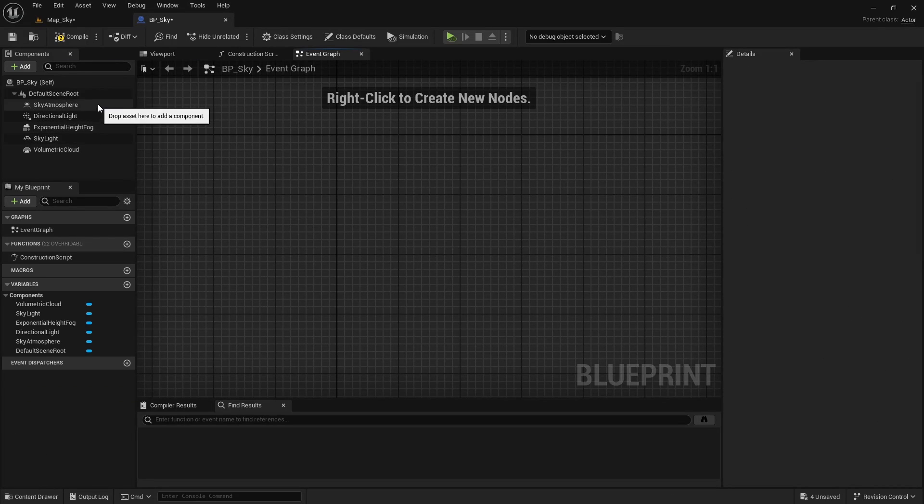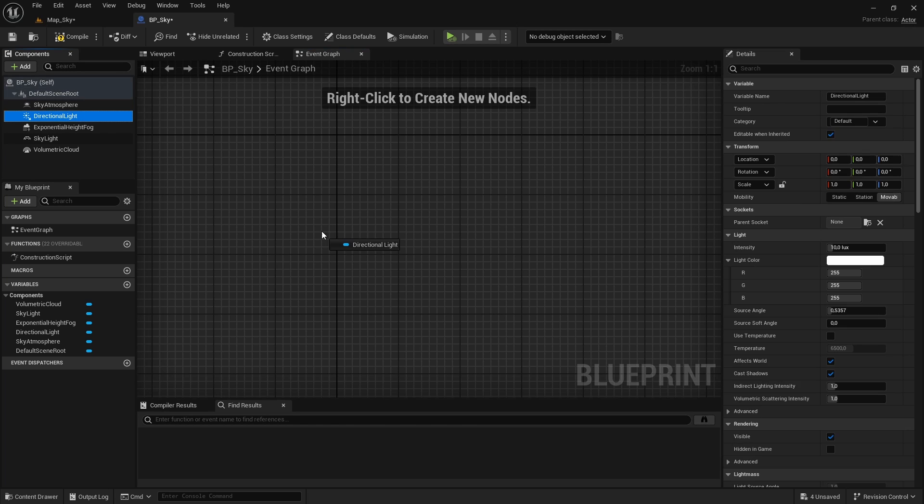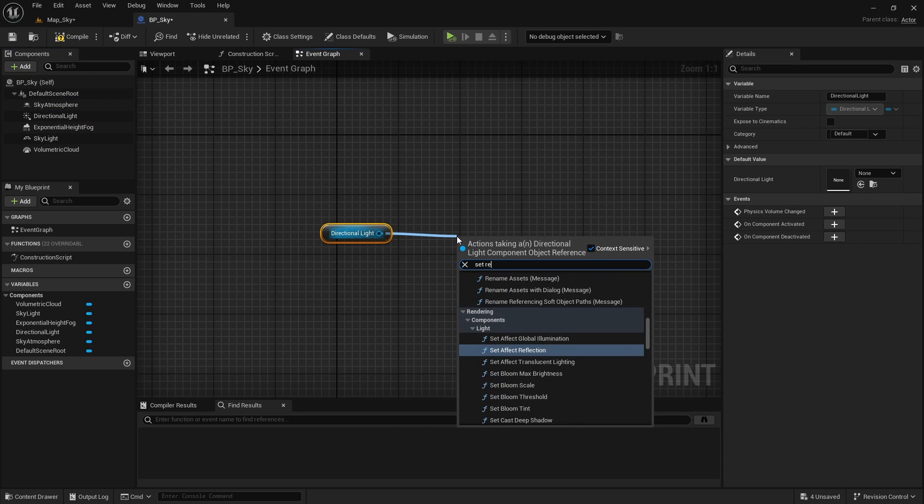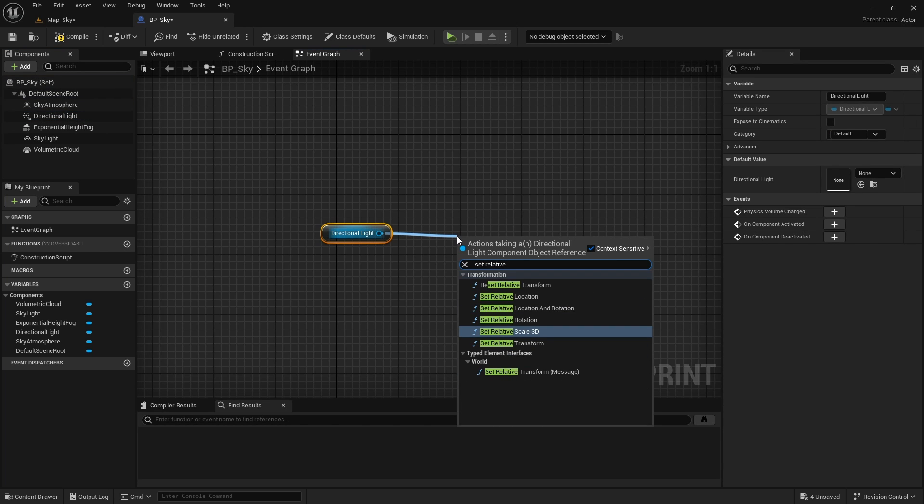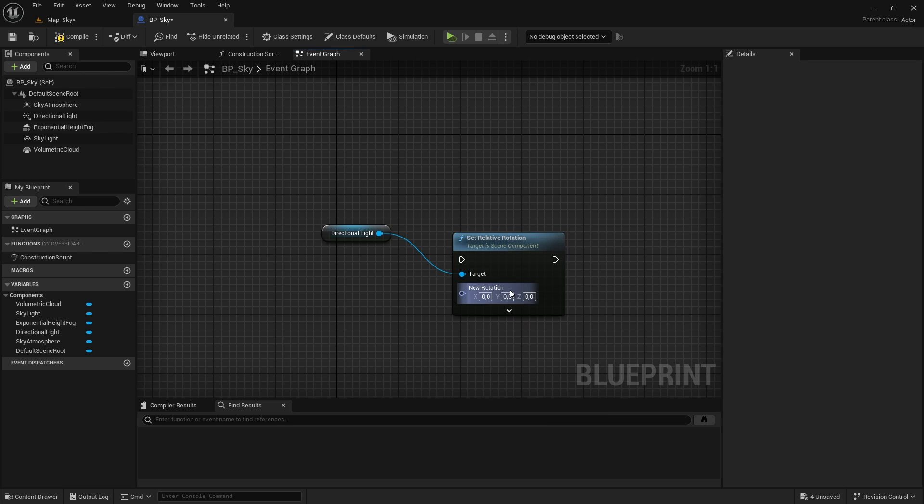Since we have all these components inside the blueprint, making the sun rotate is an easy task, we just have to get a reference to the directional light component and set his relative rotation on the y axis as the time of day passes. But, before we start with the day and night cycle, let's first modify the volumetric clouds material a bit, because I am not a big fan of how they look by default.